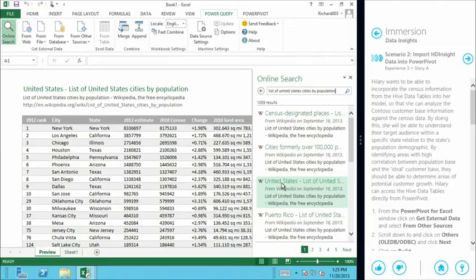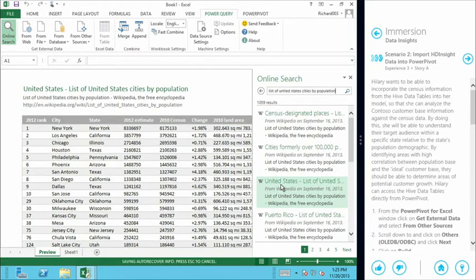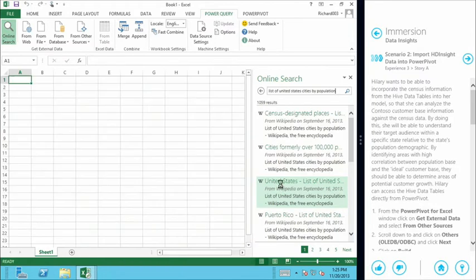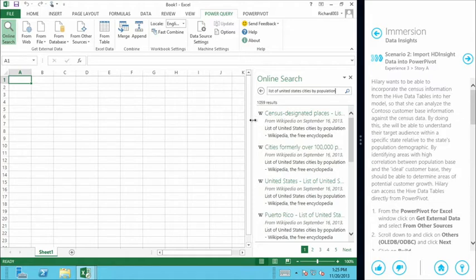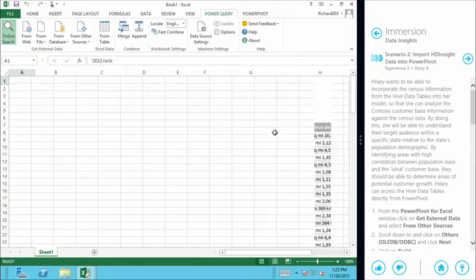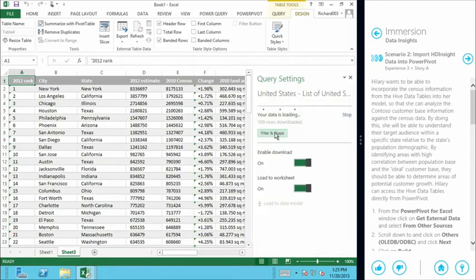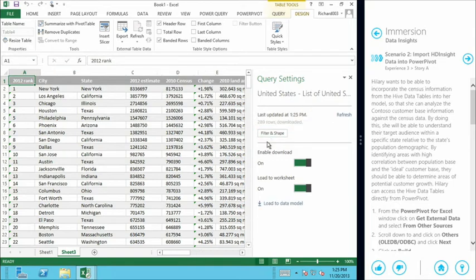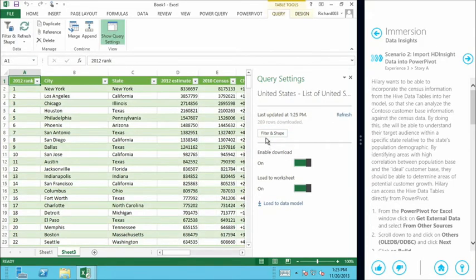So here's the table that we're interested in. So we've got United States list of states. And this is Wikipedia data I can see. So we're just going to select this one here. And this is going to be added to our demographic information so we get a more complete picture of what's going on within each state as it relates to our sales in those states.